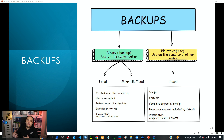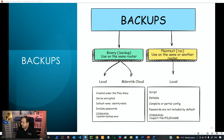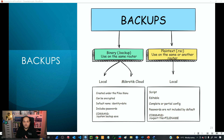We need to store the files outside of our network. As mentioned, there are two different files: binary and plain text. Binary uses the command 'system backup save' or we can use the file menu on our device. That file can be encrypted, meaning we can define a password and all the content will be encrypted, requiring that password or key to read the file again.